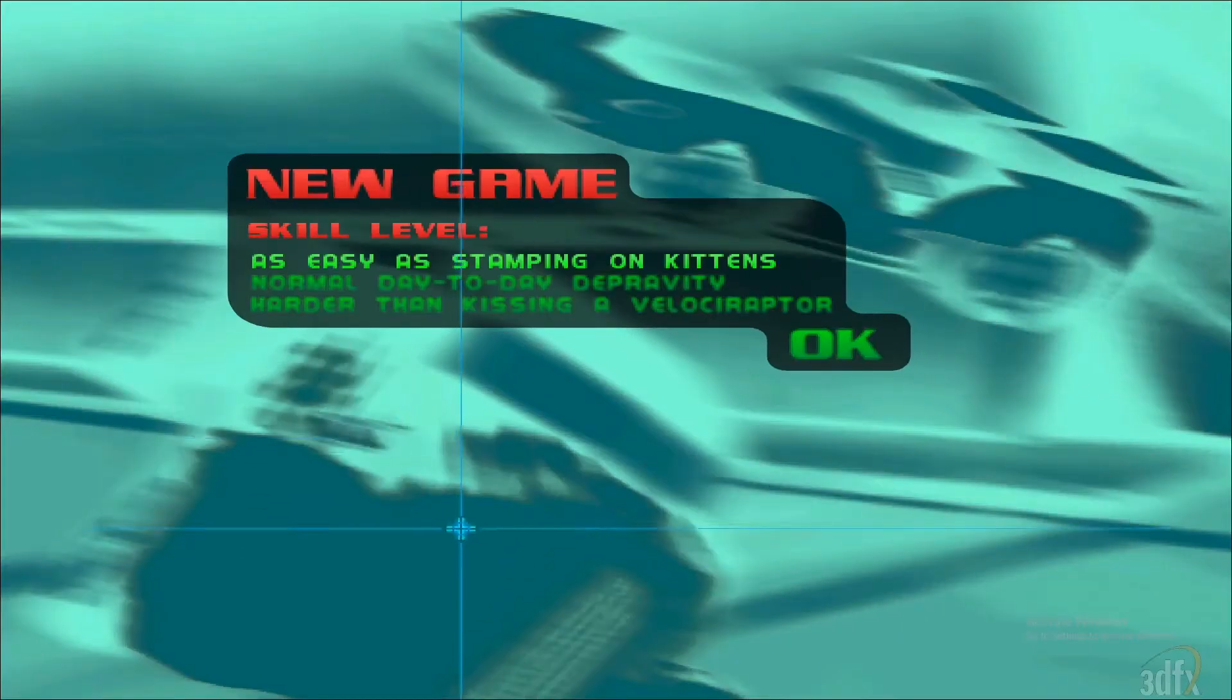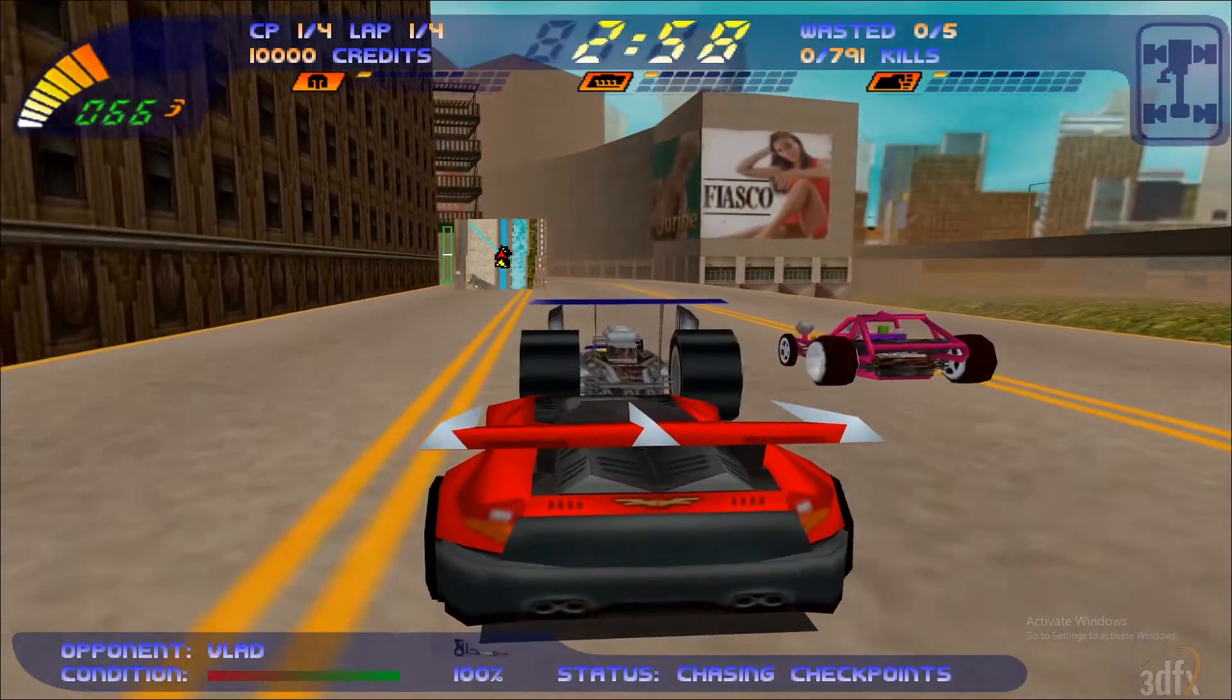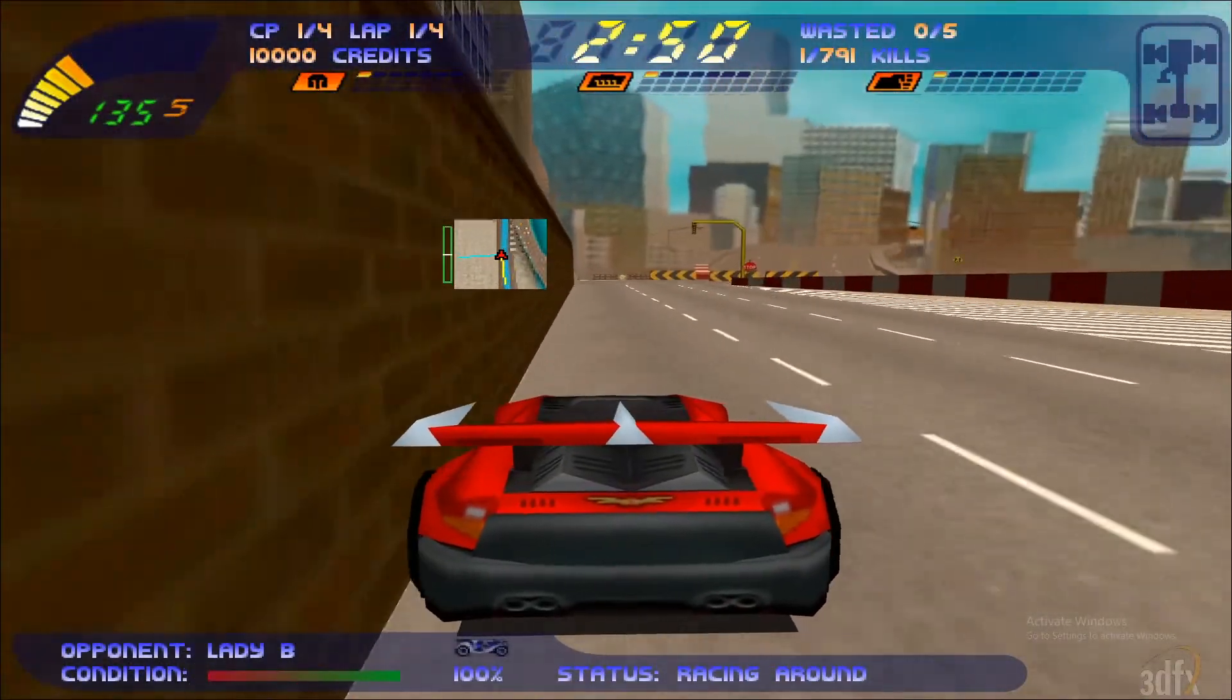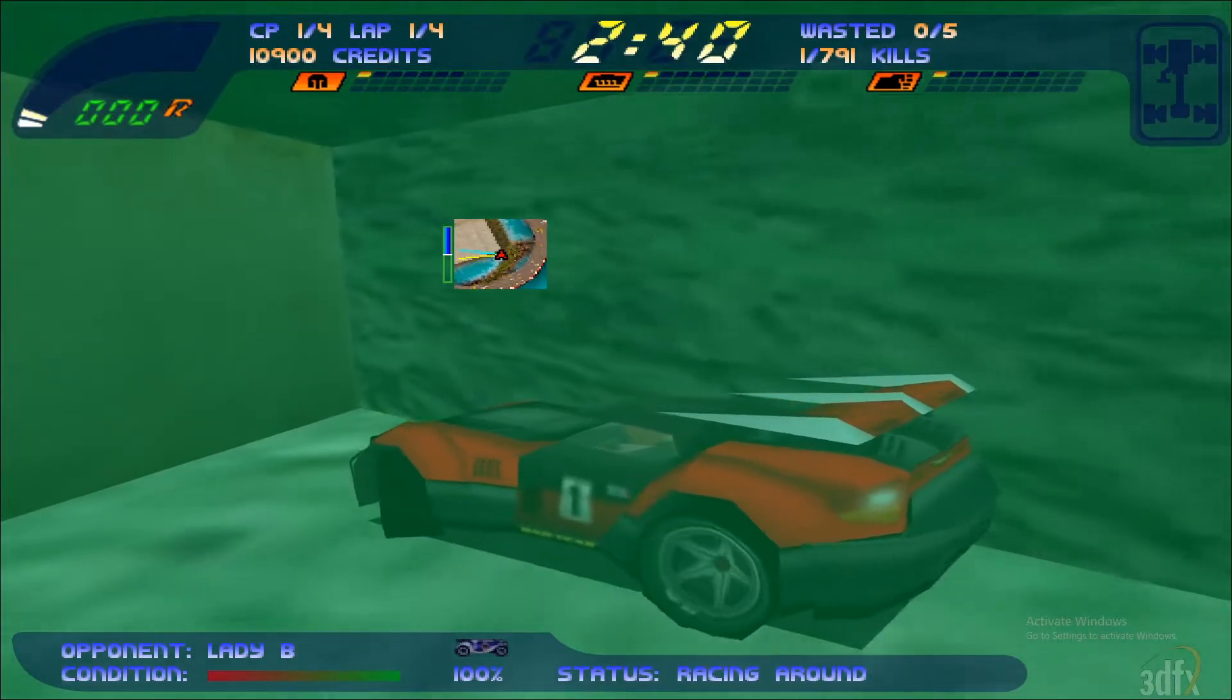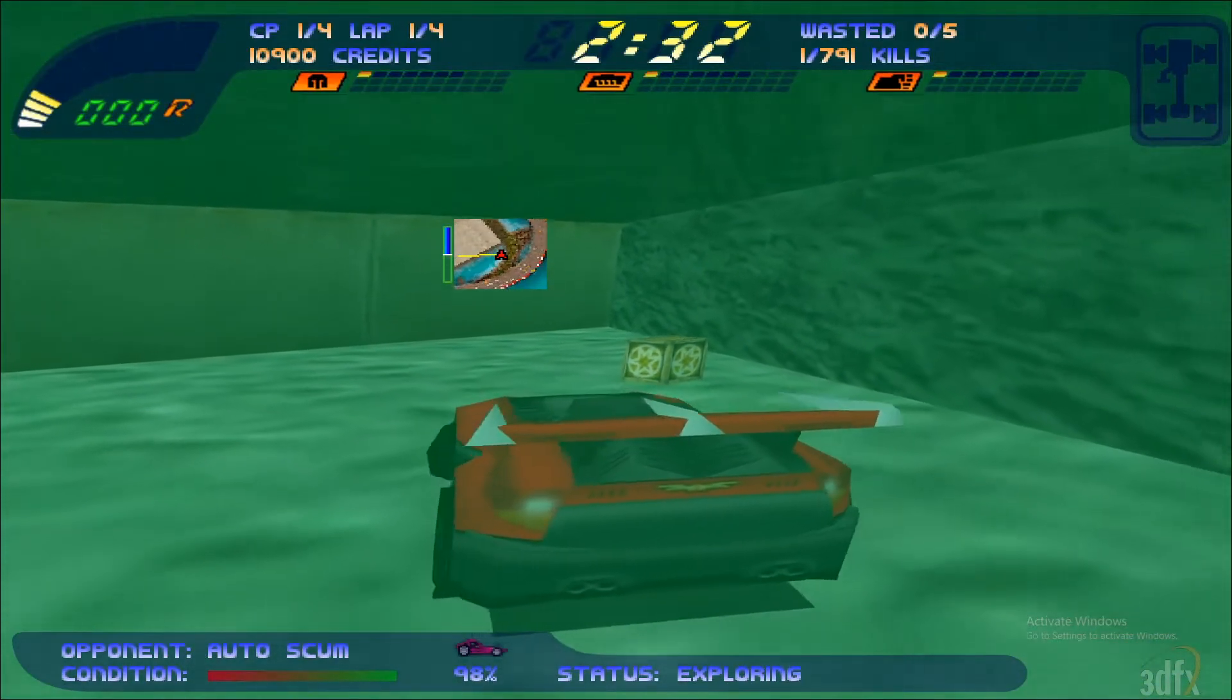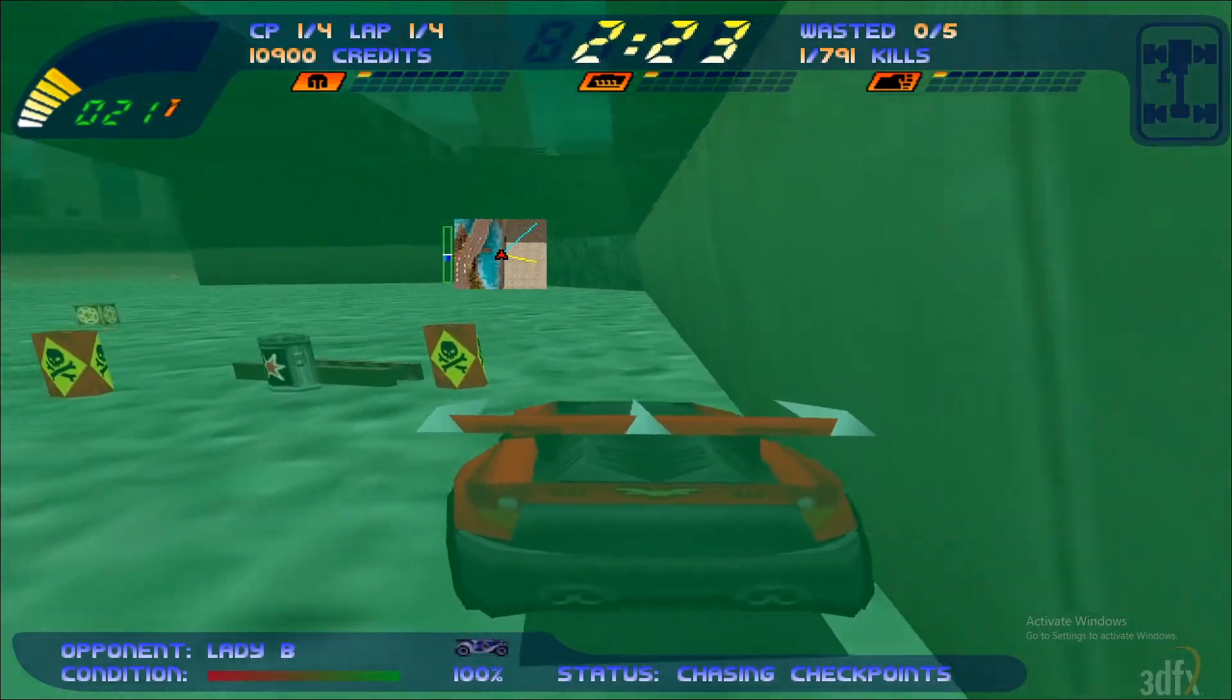So now let's start a race. 5, 4, 3, 2, 1, go. I am actually driving very badly in this game as I have not played it very much.